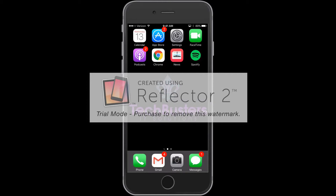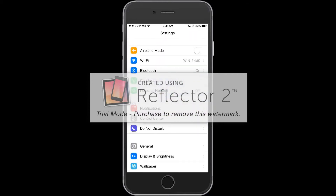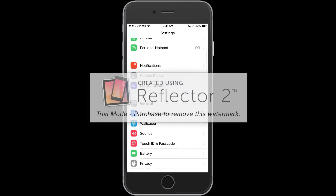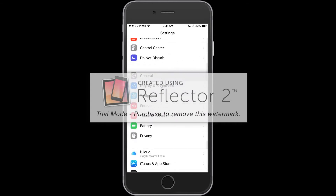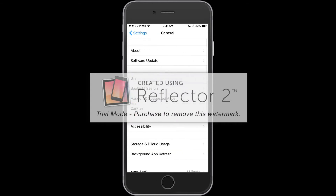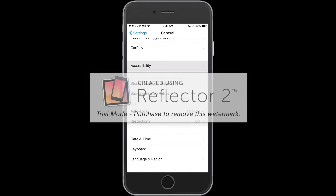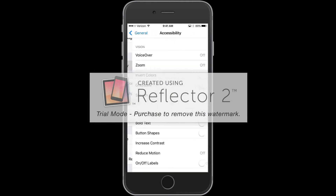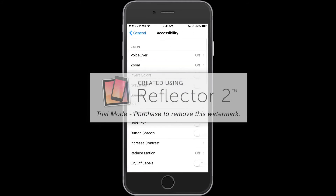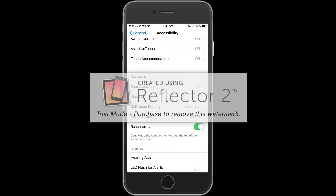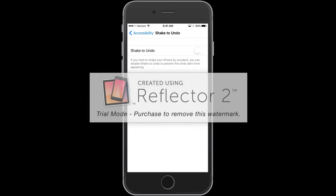Here's how you turn it off. Go to Settings, scroll down to General, then over to Accessibility, scroll down a little bit, and there it is — Shake to Undo. Easy as that. Don't forget to subscribe and comment below for some more TechBusters tips.